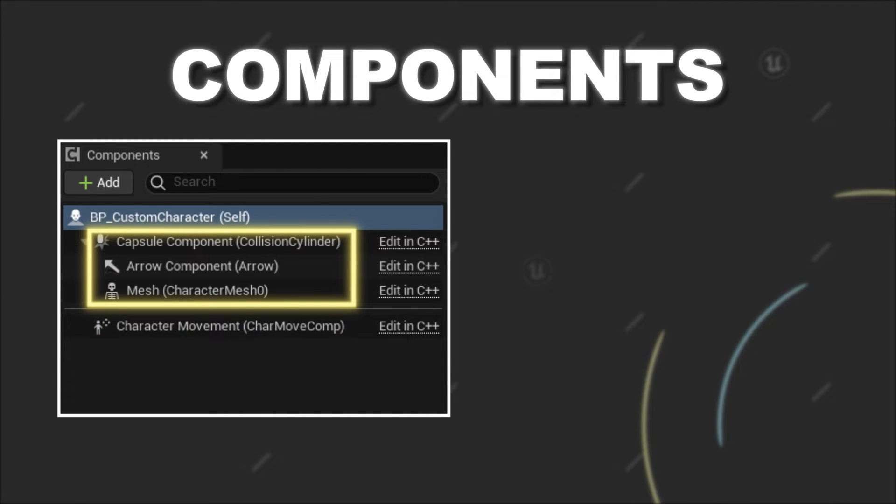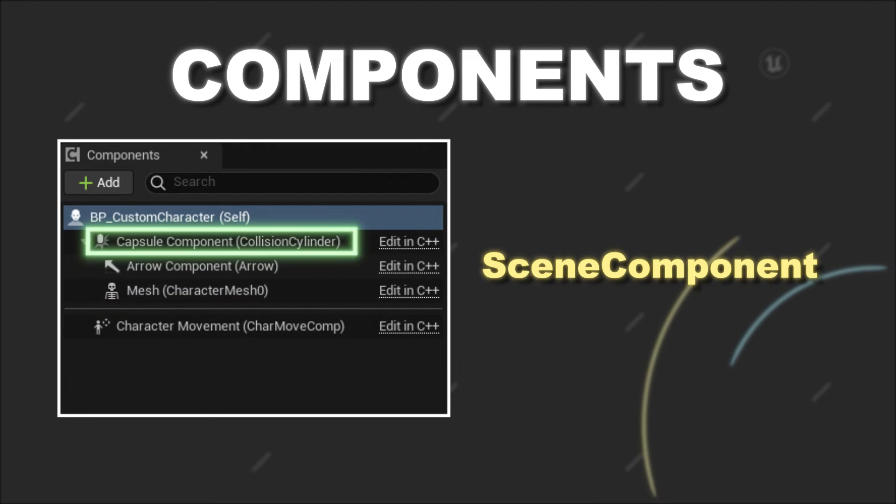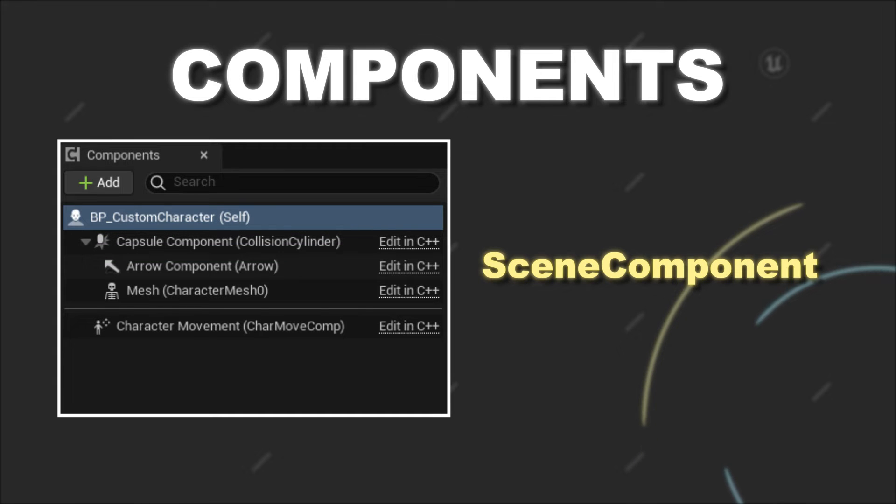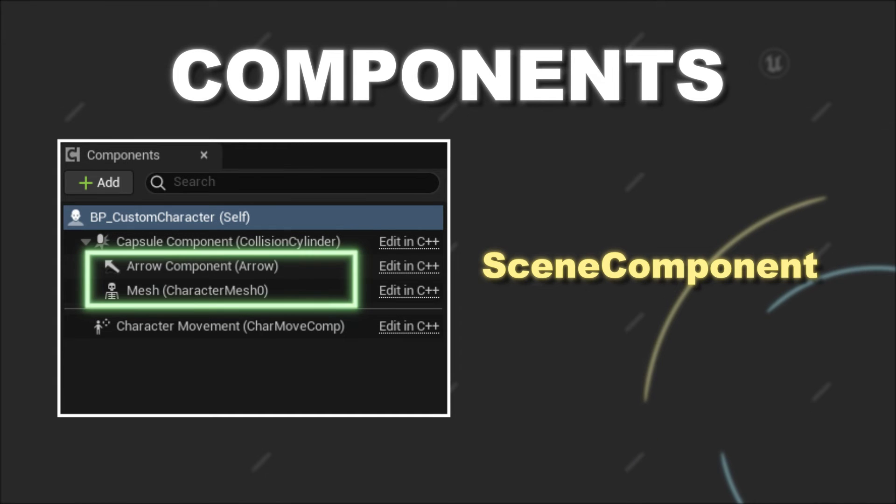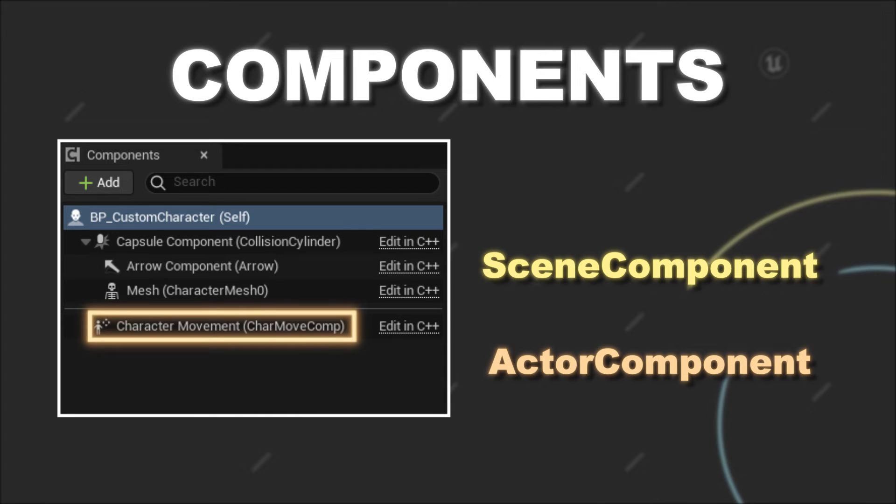In the upper half you can find the scene components, and each scene component has to be either the root component of this actor, or it has to be attached to another scene component. In the bottom half you can find the actor components, which are just linked to the actor but have no further hierarchical structure.